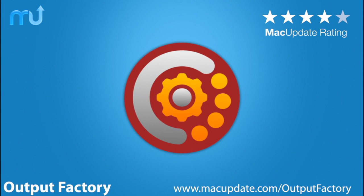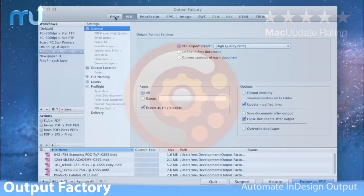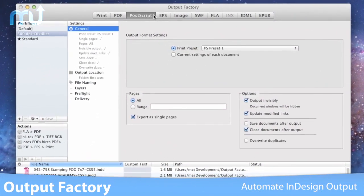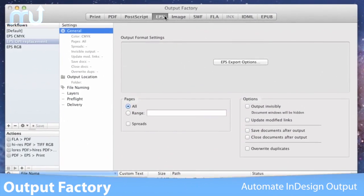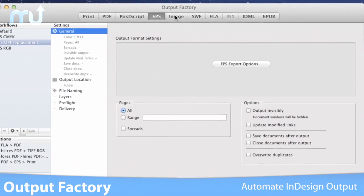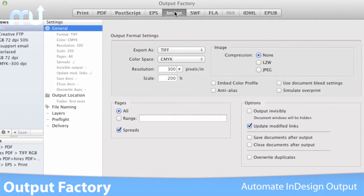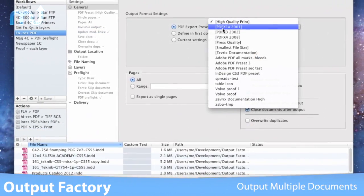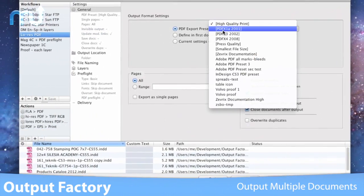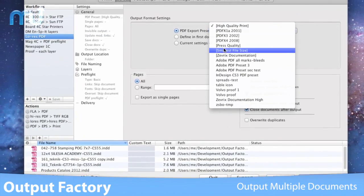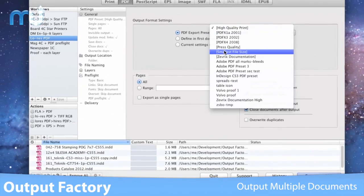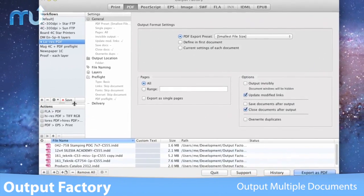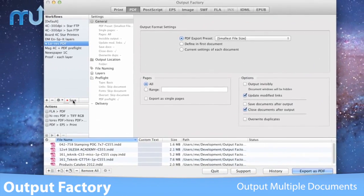Output Factory is the ultimate solution to automate Adobe InDesign's output tasks. Included in the array of powerful features, Output Factory lets you batch process and output multiple InDesign documents in the background while you work with other programs.